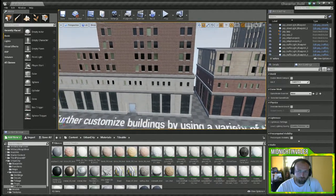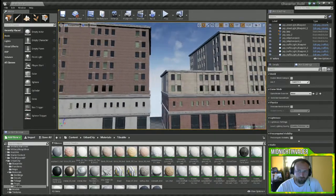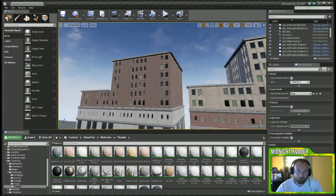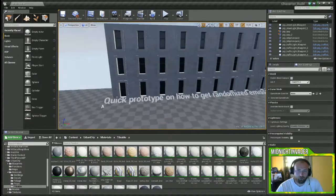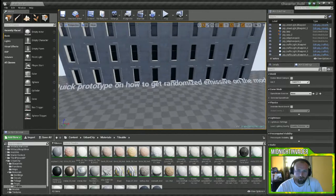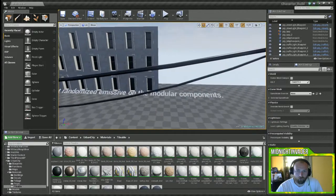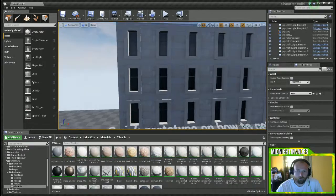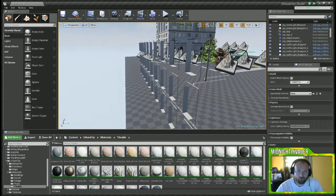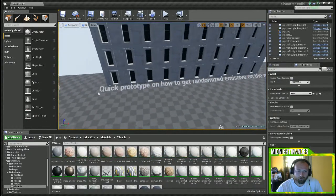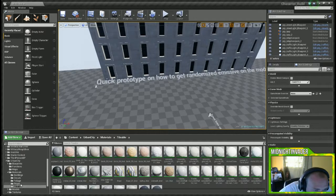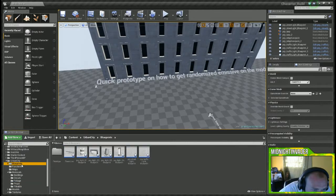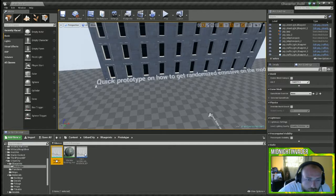That one's got the lighter color on the bottom, that one's got lighter color on the top, brick on the bottom, brick on the top. We customize a quick prototype of how to get randomized emission on the module components. Yeah, okay, that's what these test things were in the blueprints. Prototype. Yeah, you can mess around with the emissions on those.